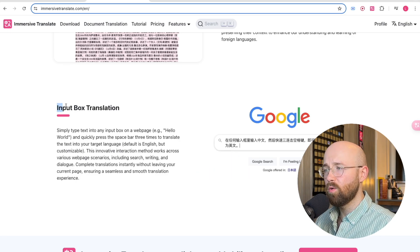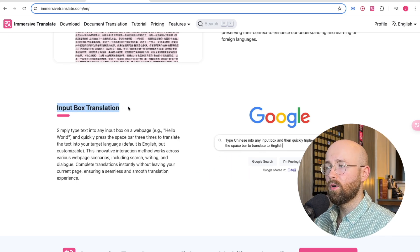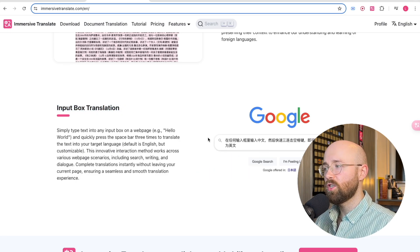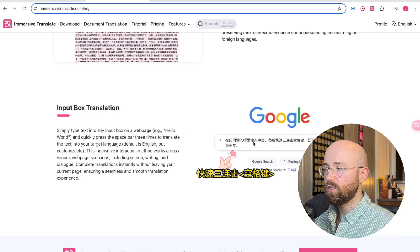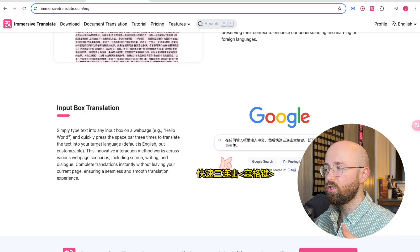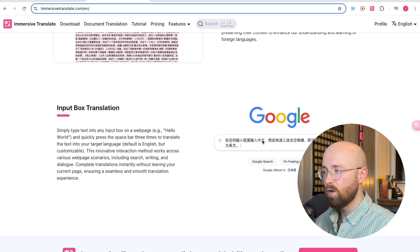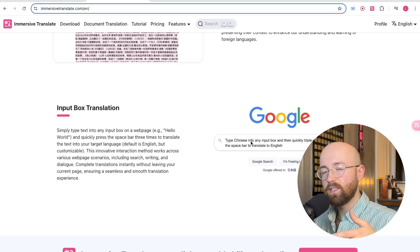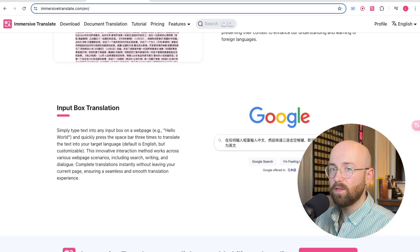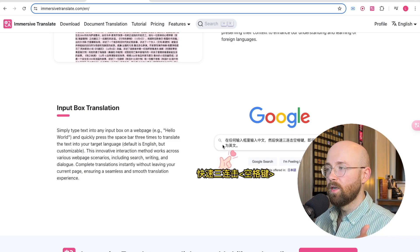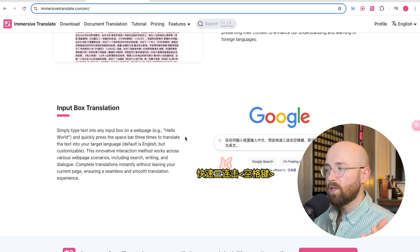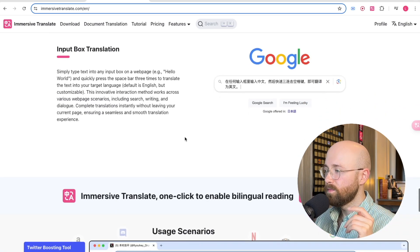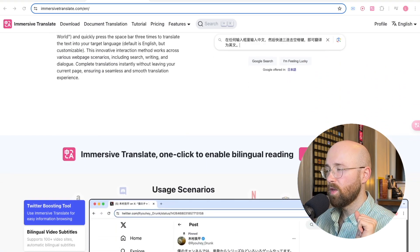And then another cool one is Input Box Translation. If you're actually trying to search stuff, say on Google, you could translate it in a different language just by clicking on it. Super cool stuff.